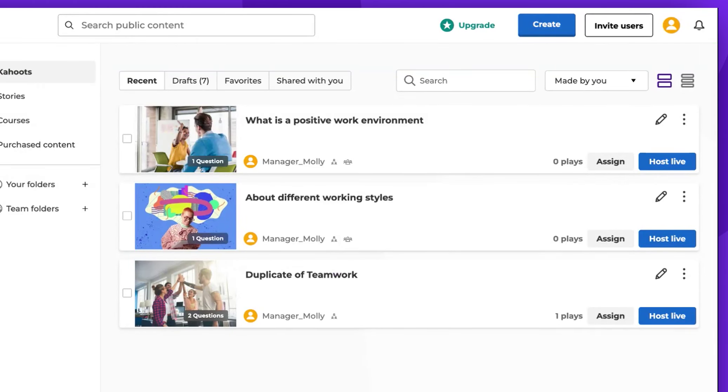Now, let's refresh the page. As you can see, the Kahoot is now locked.